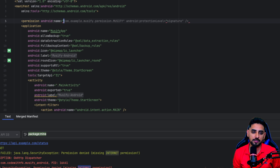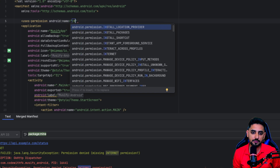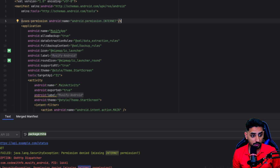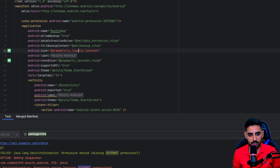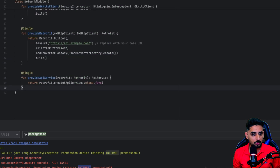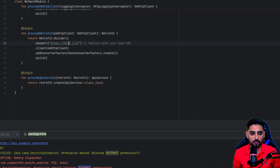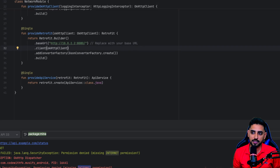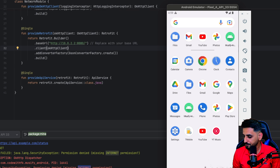Add the internet permission to the manifest: `<uses-permission android:name='android.permission.INTERNET' />`. Also update the app icon to use the drawable `ic_logo`. Then fix the base URL in the NetworkModule — change `api.example.com` to `10.0.2.2:8080` using `http` so that we can reach the local backend server from the emulator.